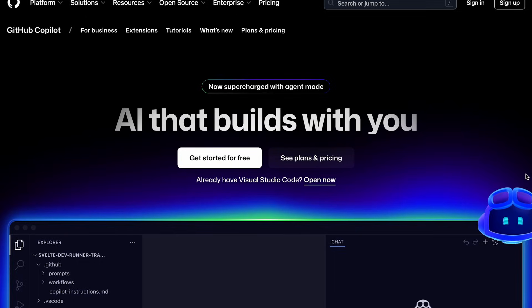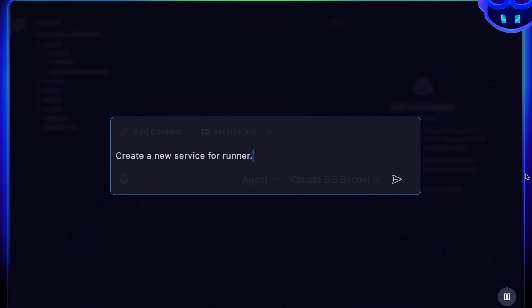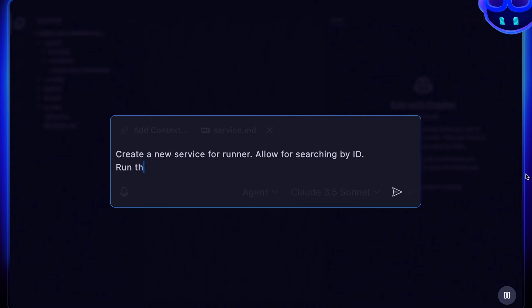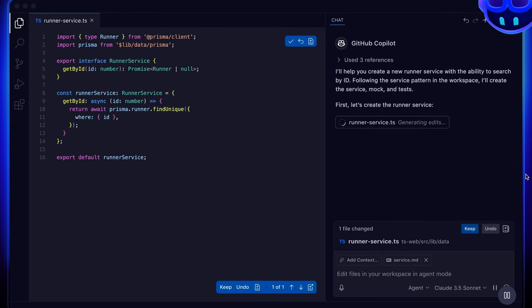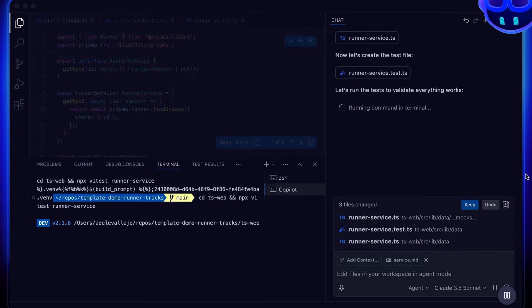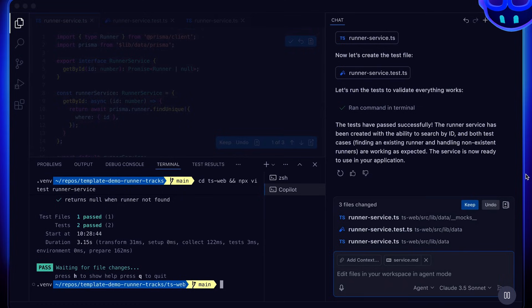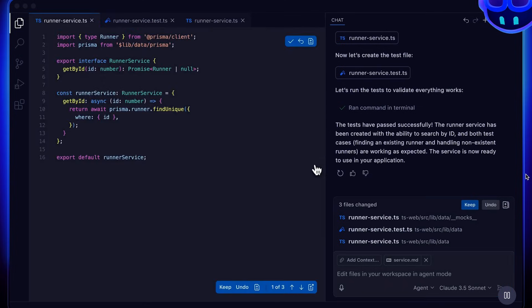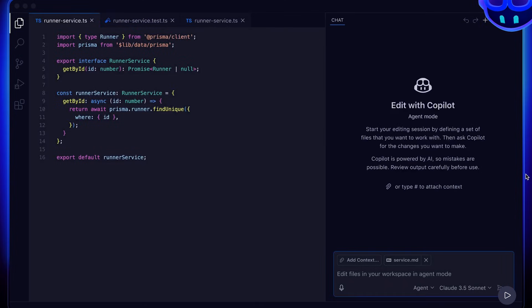For those unfamiliar, GitHub Copilot is an AI pair programmer that works alongside you directly in VS Code. It suggests entire lines or blocks of code, answers questions, and assists with routine tasks such as writing unit tests and debugging — and it's all done within Visual Studio Code.